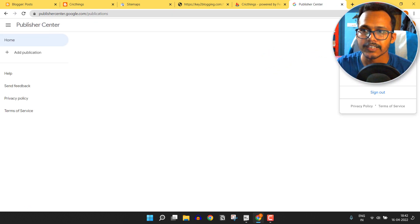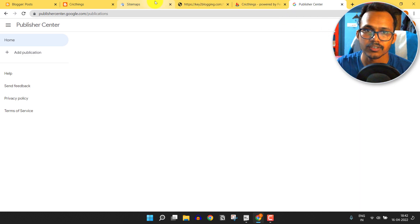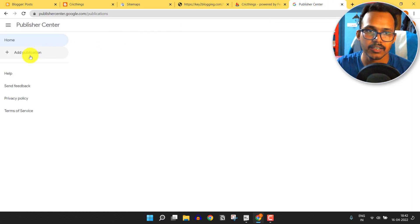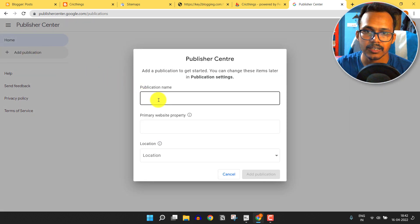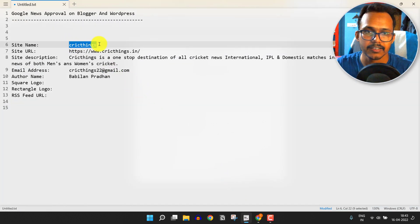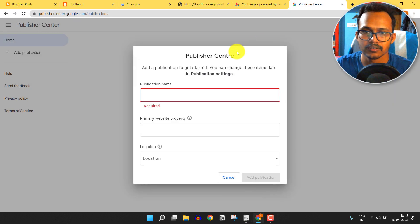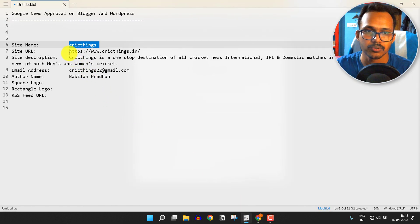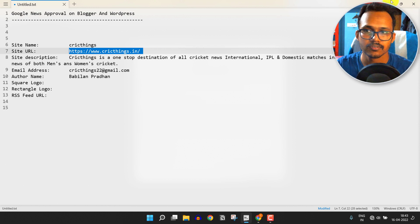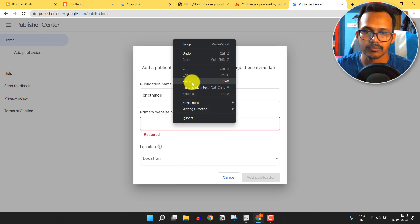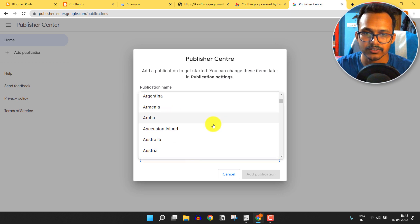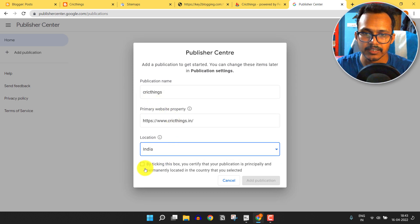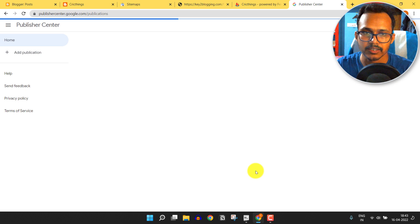Sign in using the email address where your Search Console account is located. After that, click on 'Add Publication'. You can add the publication name — copy your site name and paste it here. Then add your website URL and set the location by selecting your country. I'll select India and click 'Add Publication'.